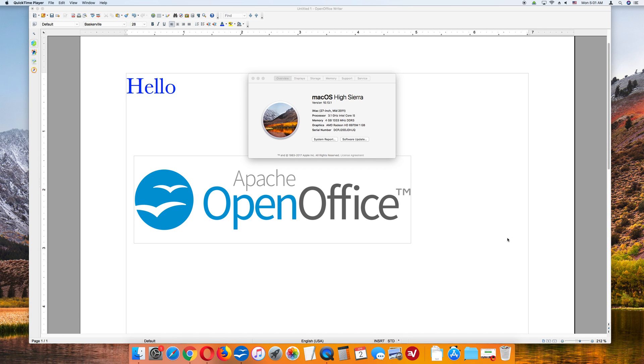Hello. In this quick video, I will show you how to save your OpenOffice document as a PDF file.